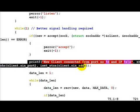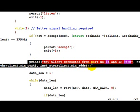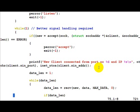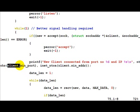We print that a new client has been connected and print the remote port number from where the client is connecting and the remote IP.